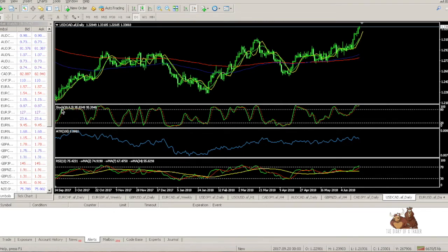The price of oil has a massive impact on Canada's economy. When oil prices are rising, the Canadian dollar is rising, and when oil prices are falling, the Canadian dollar is falling. The correlation between the Canadian dollar and oil is very high. With Canada being the largest oil supplier to the US, there is a nearly 97 percent correlation between the USD/CAD pair and oil.